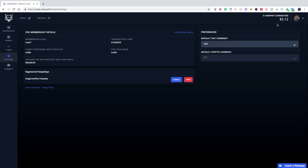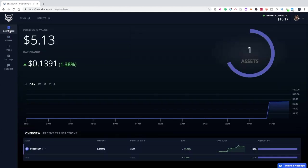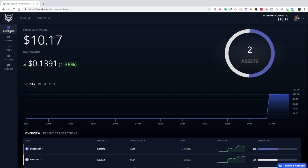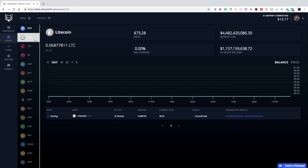If you look at the top right corner, you'll see that the value of funds available in the KeepKey has decreased to $5.12. Let's go back to the Assets tab. You'll see the transaction for the send has been added and the status is being confirmed. There it is — Litecoin has been added to our portfolio: 0.068778 Litecoin, a value of $5.04. You're going to see how much it has changed in the day and its trend line. We now have two assets with a 50-50 allocation.